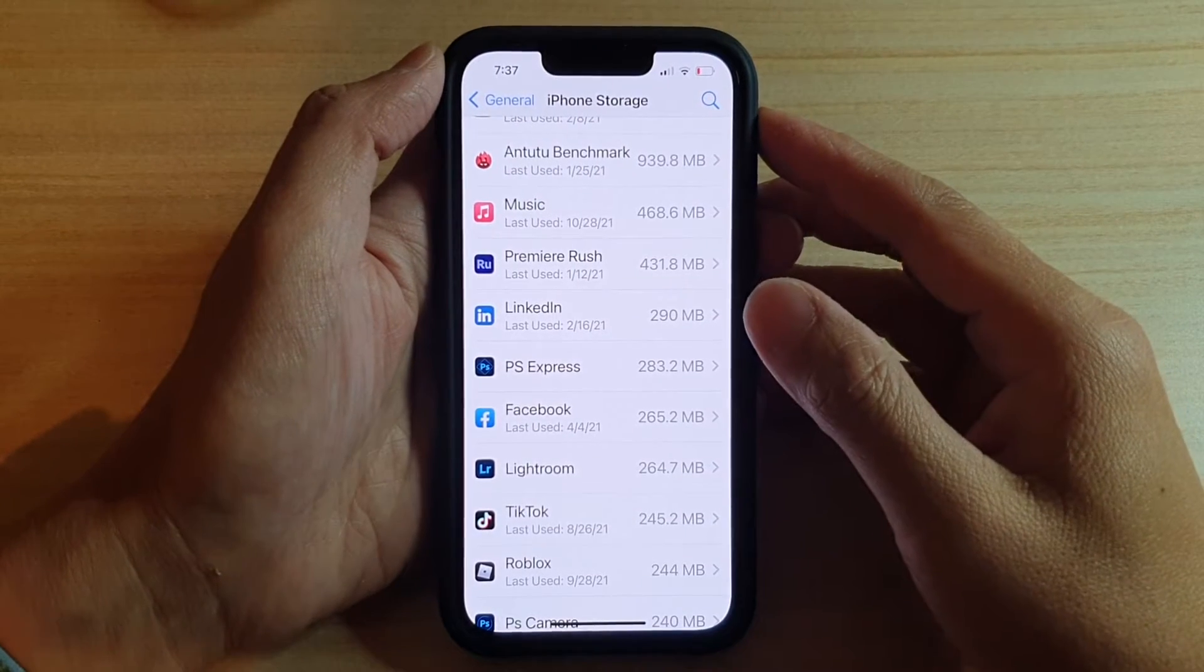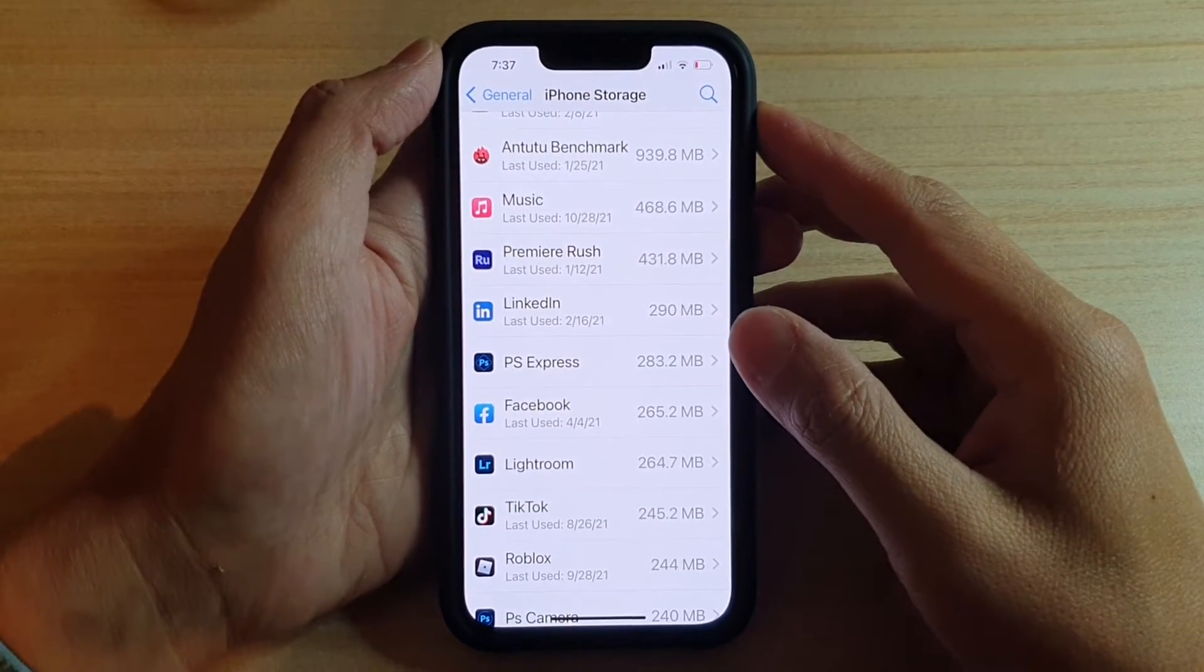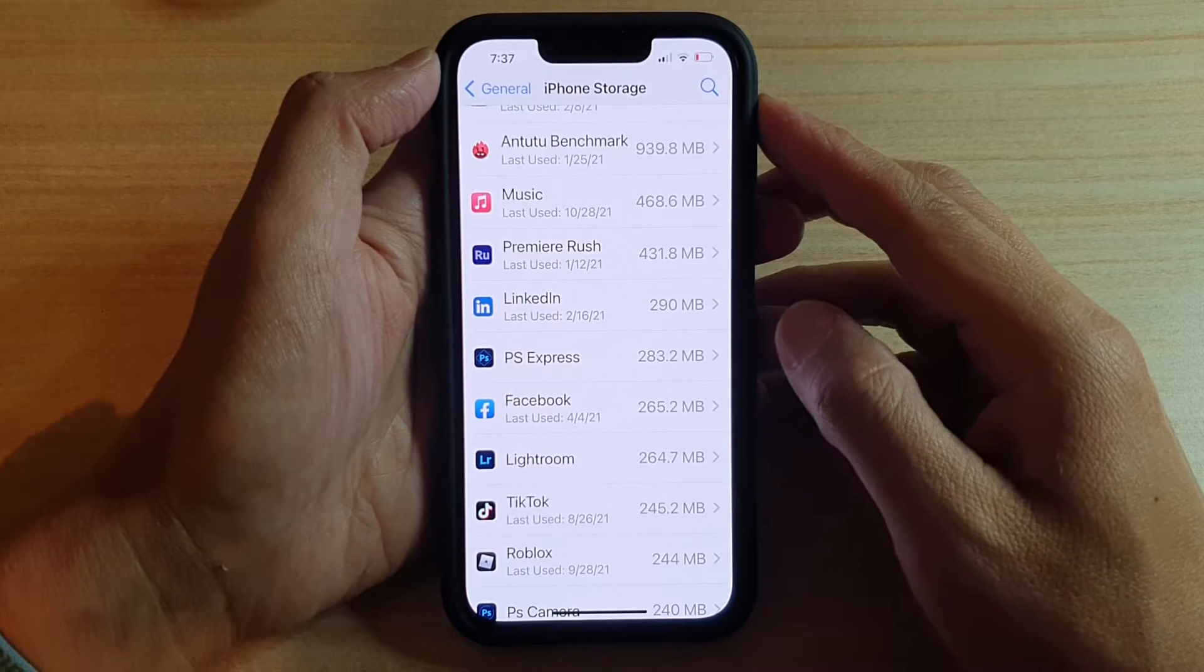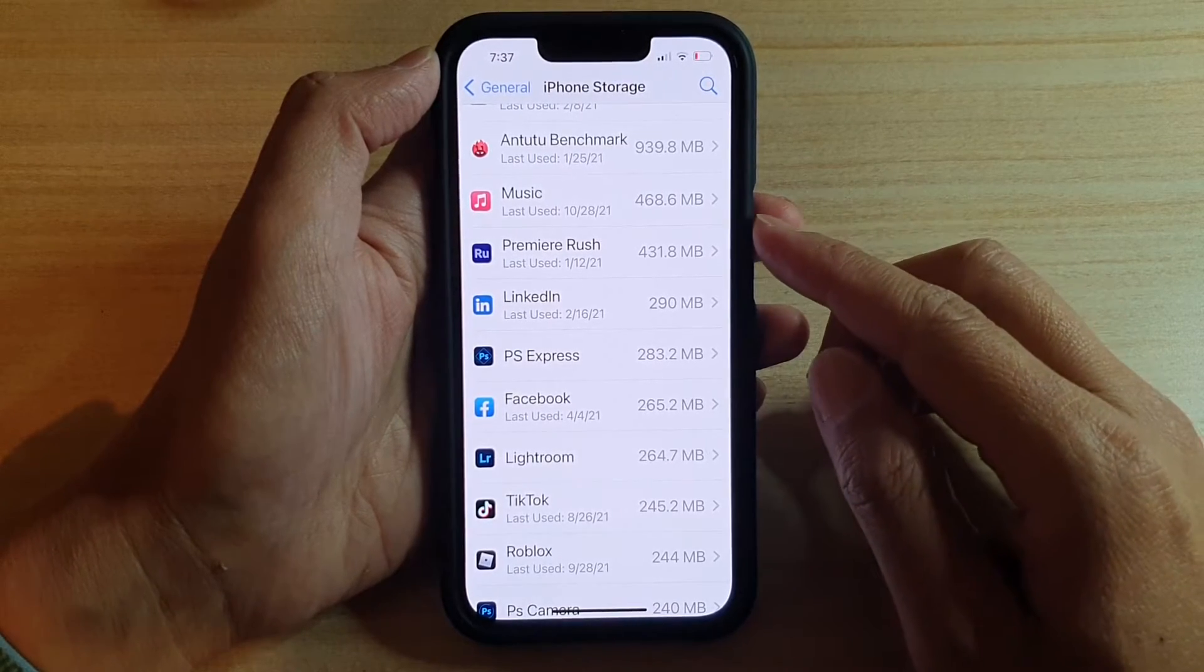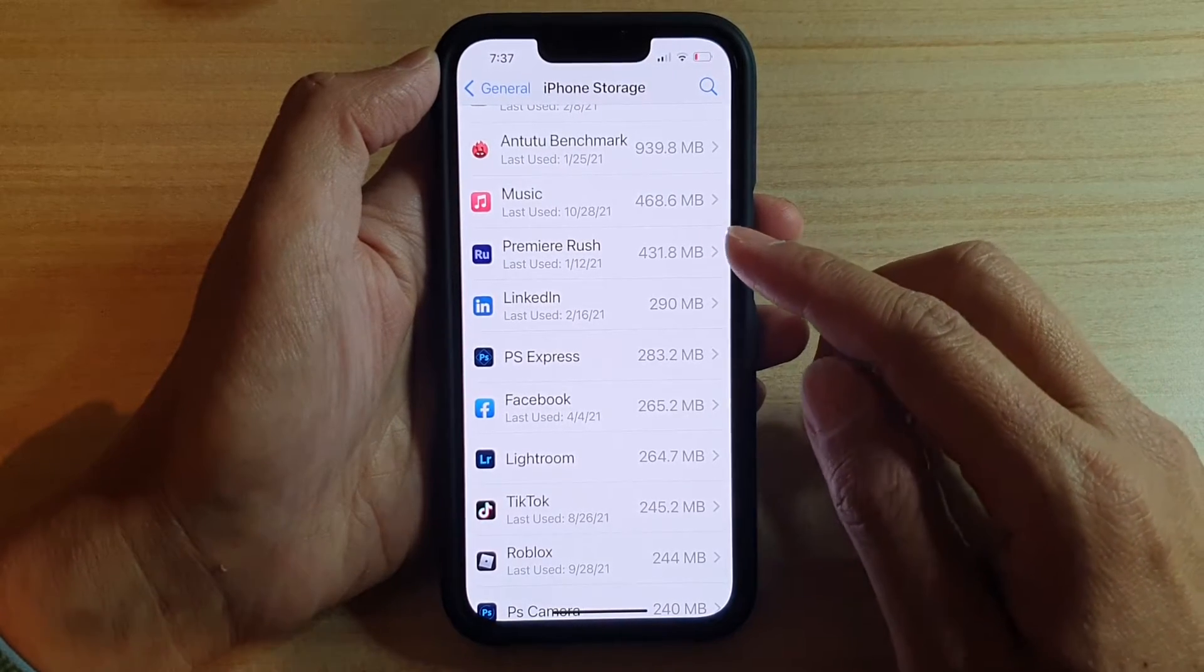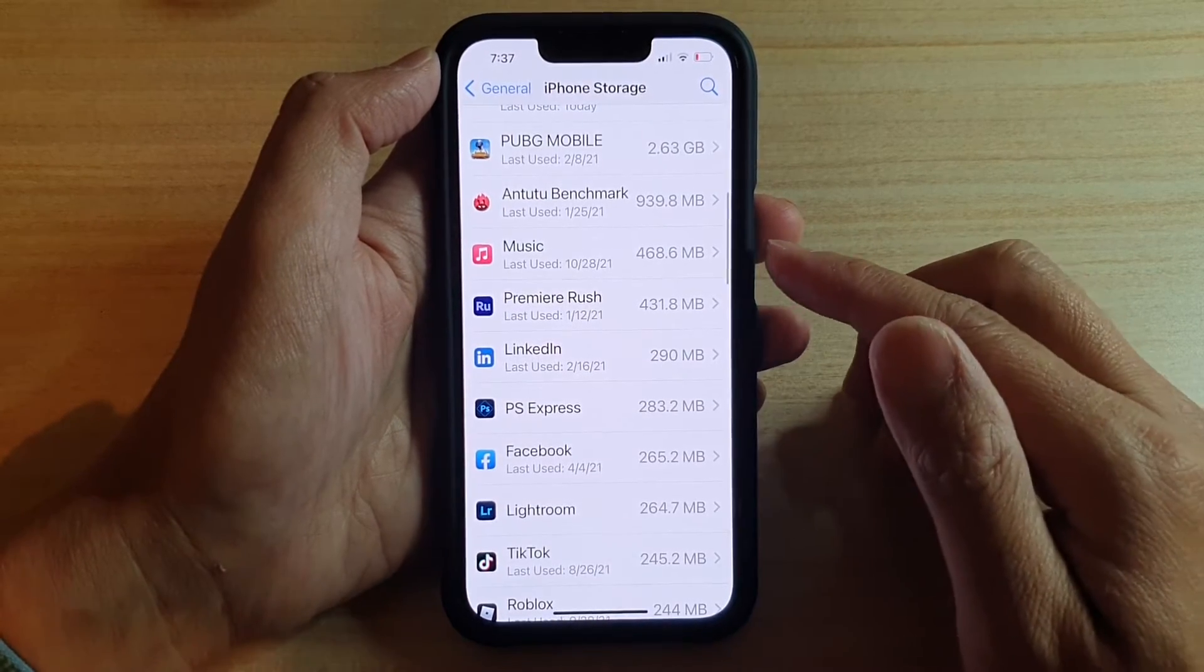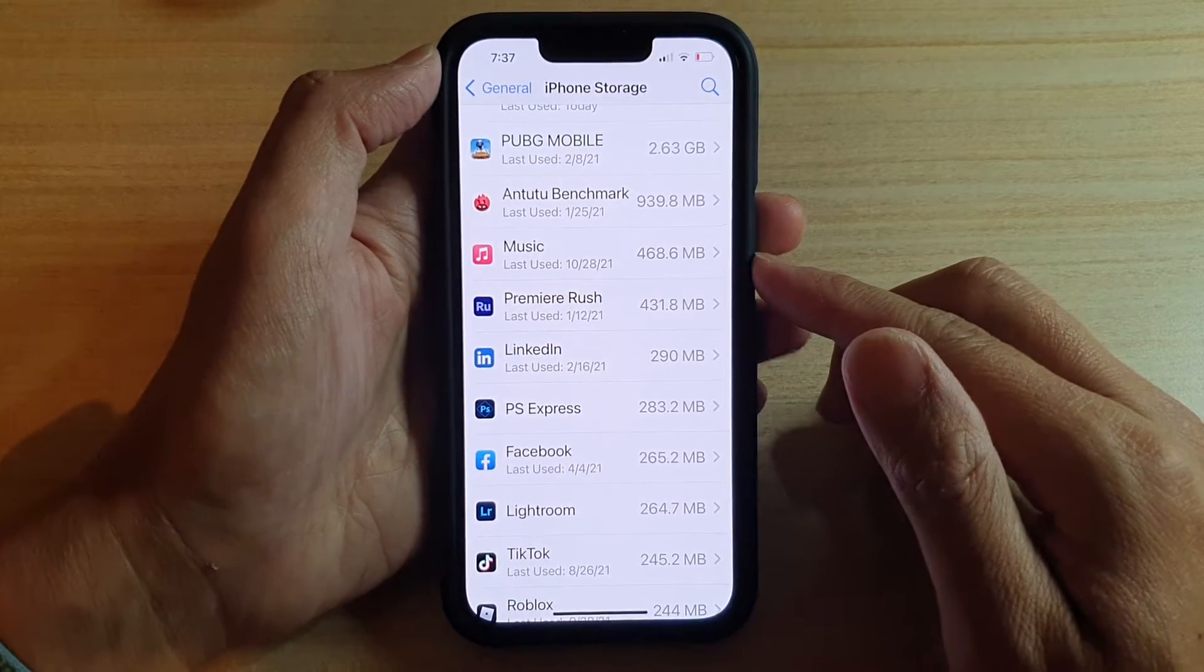Hey guys, in this video we're going to take a look at how you can check what apps are taking up the storage space on the iPhone 13 or the iPhone 13 Pro.